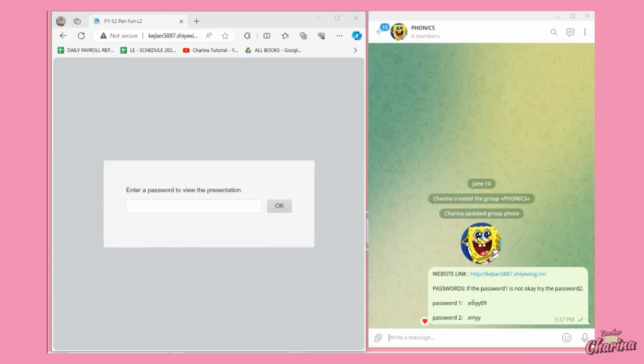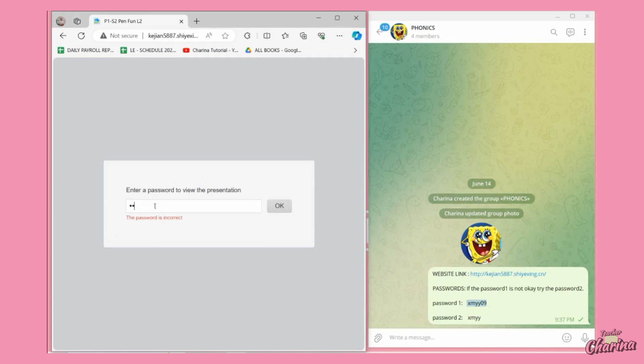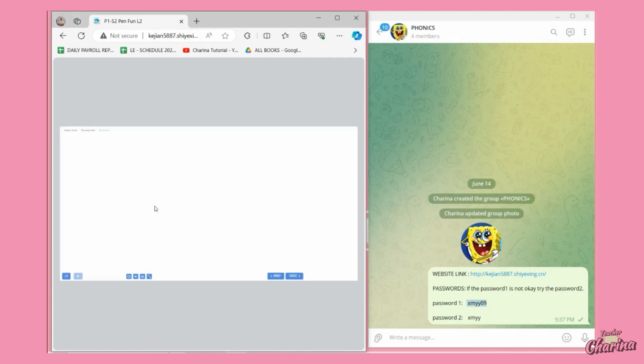Let's try xmyy09. Let's put it right there. Oh, it says incorrect. Let's try xmyy. It's not working yet. xmyy09, okay so xmyy09 is the right one.